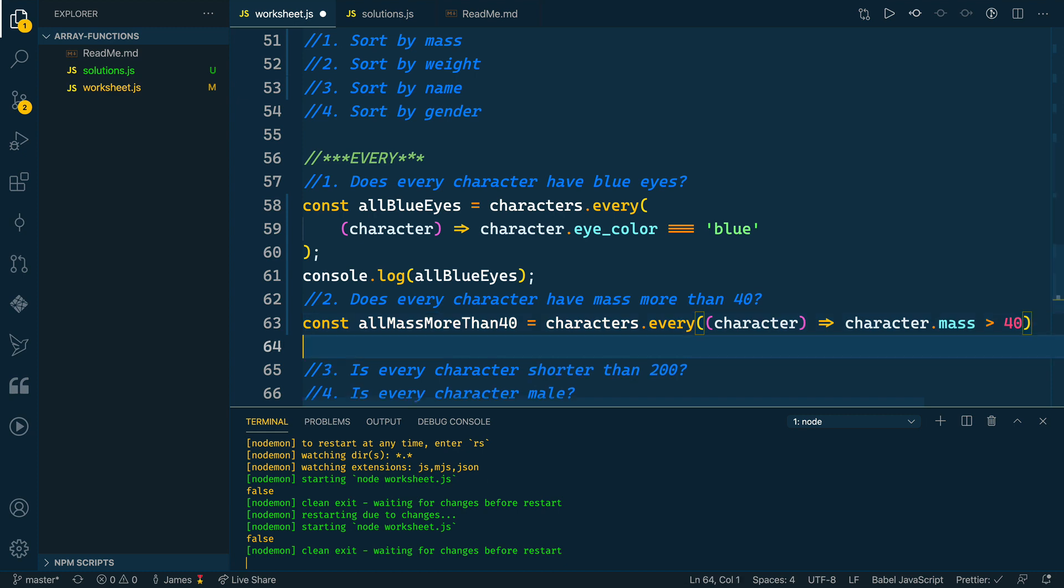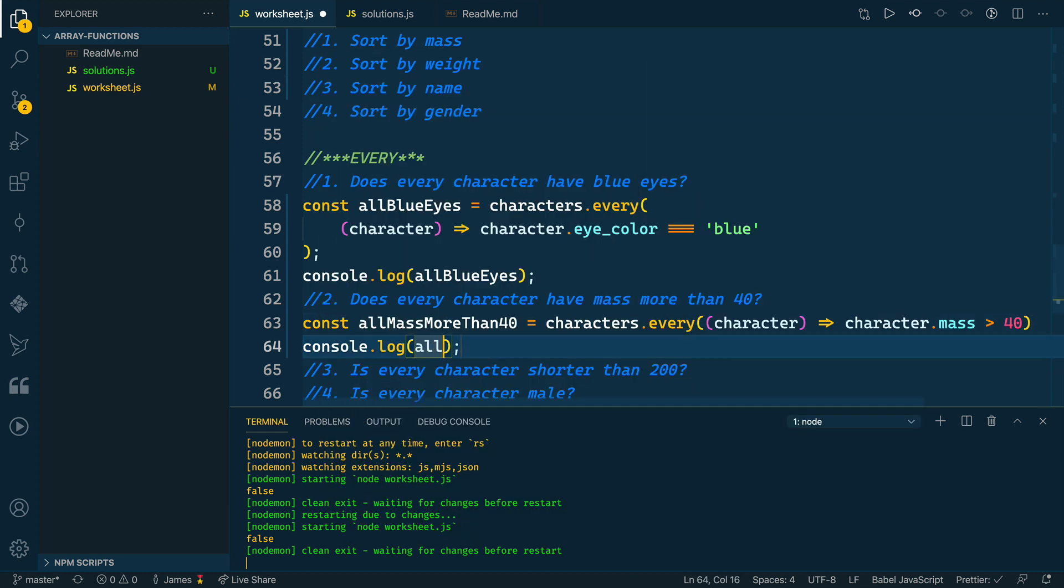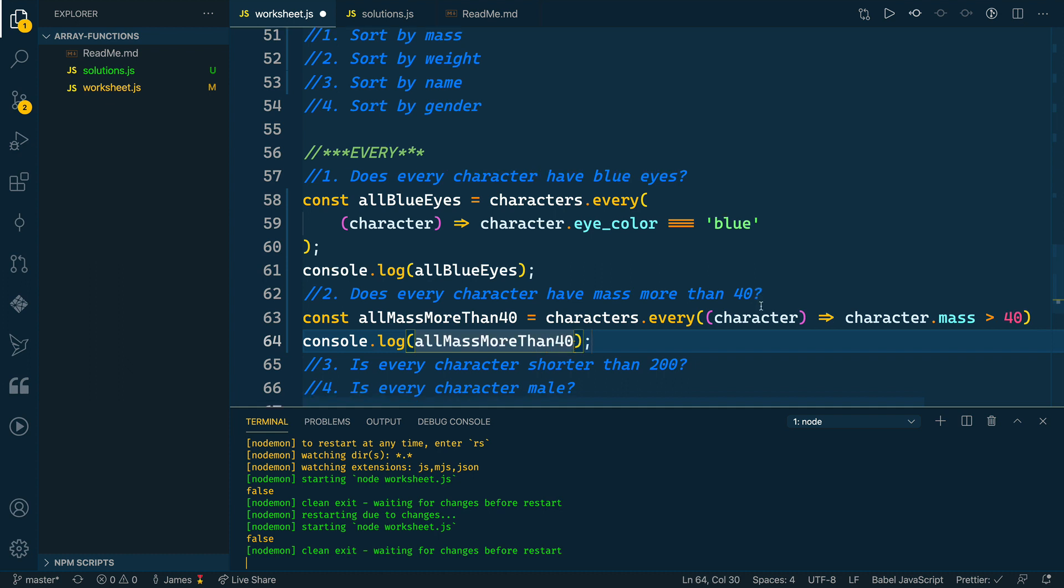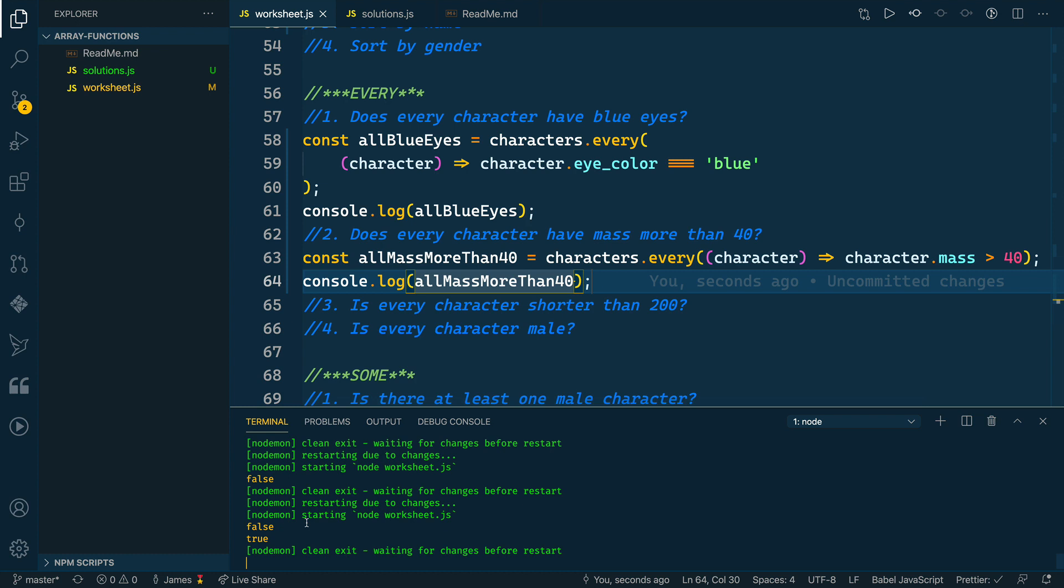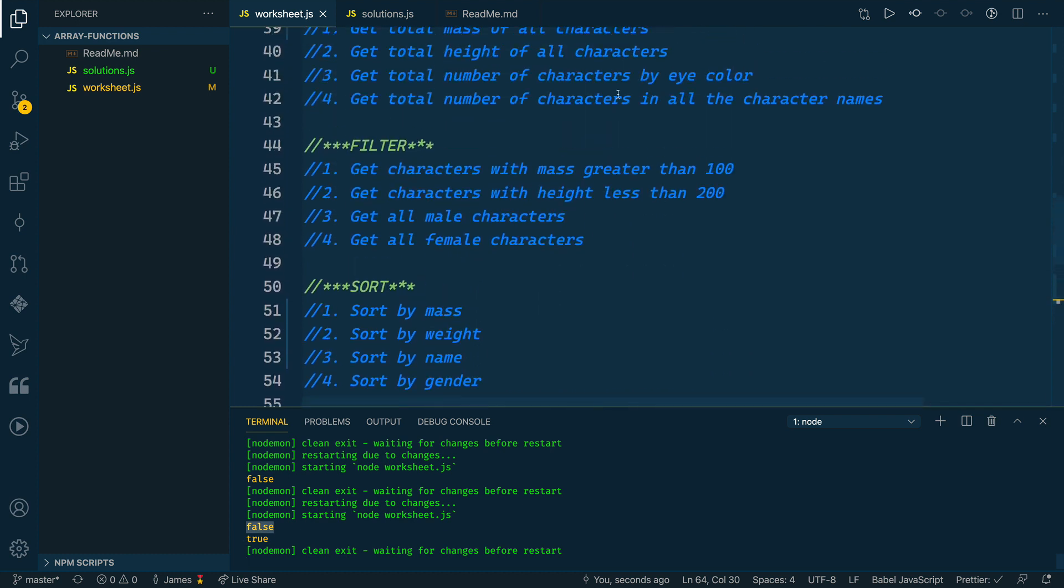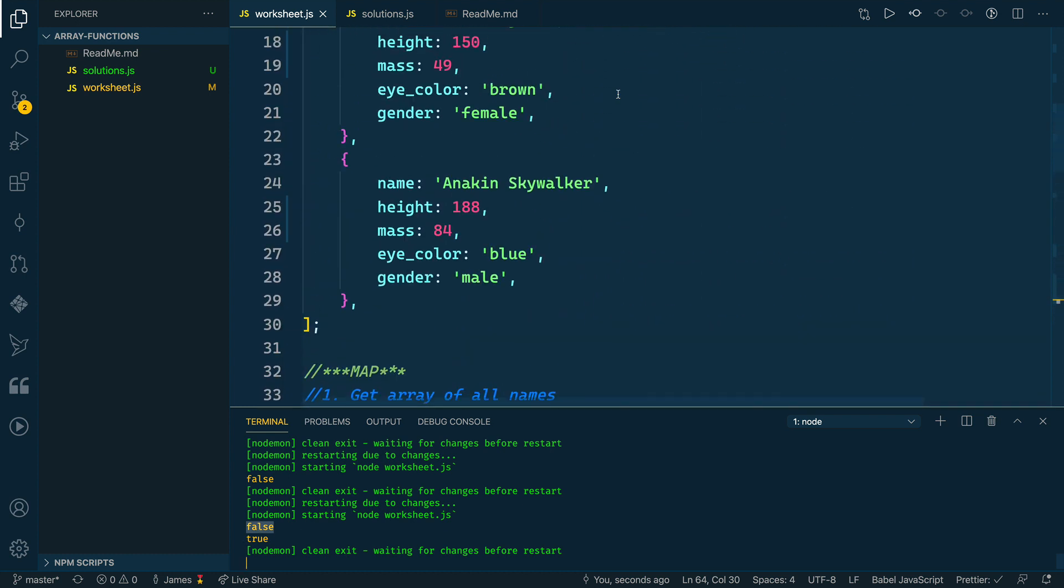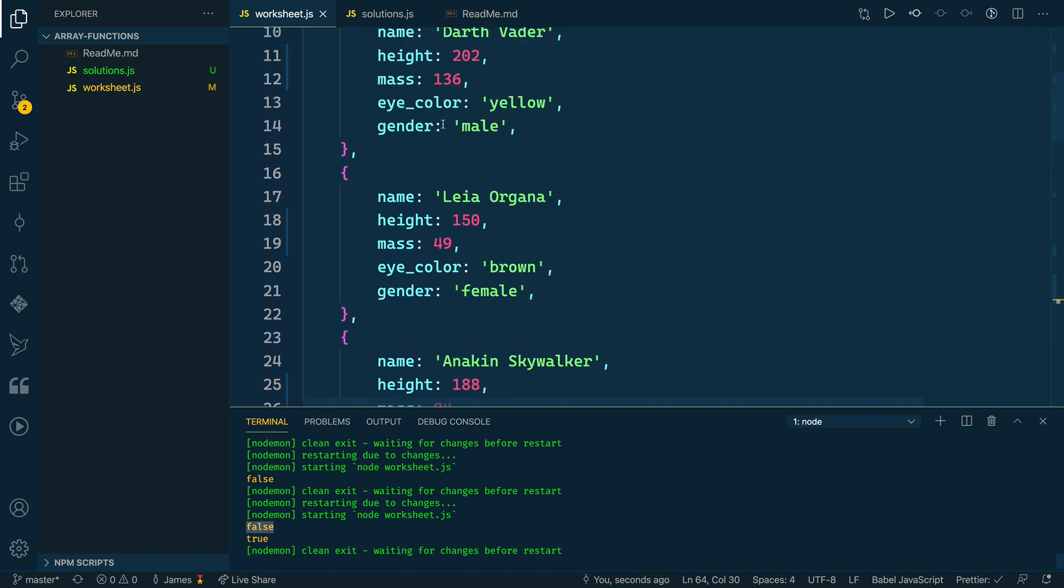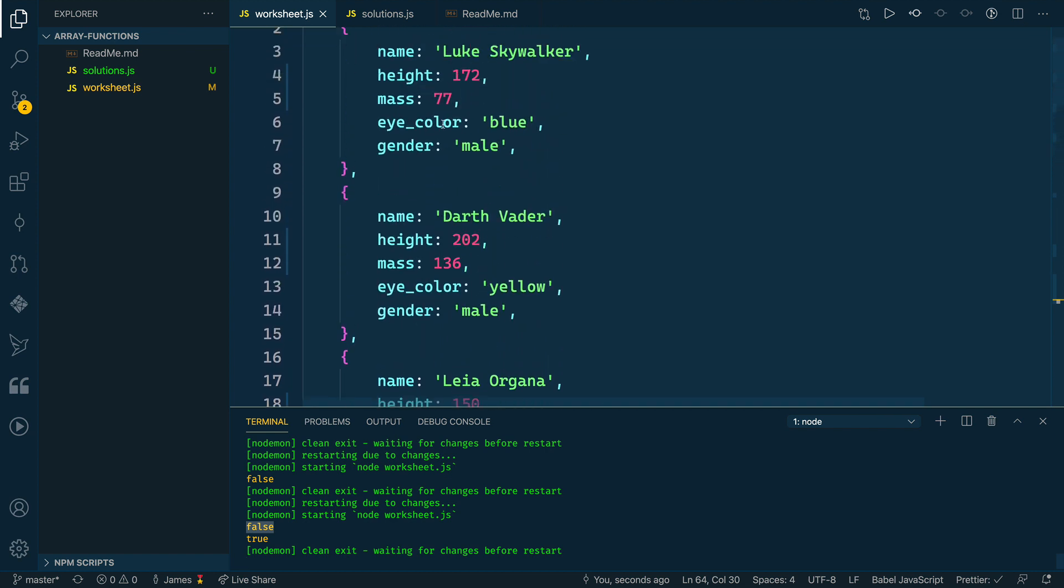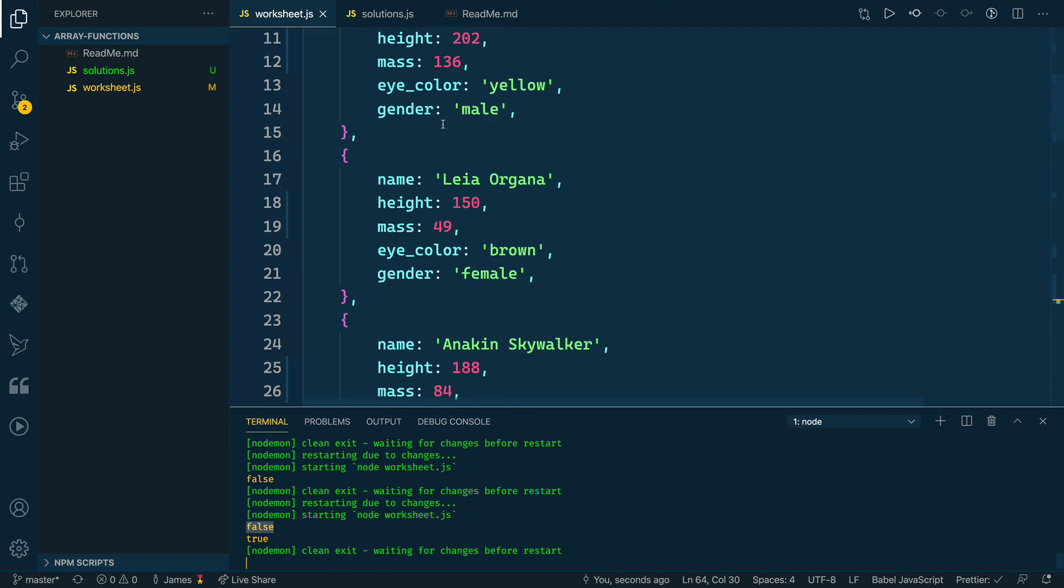And then we can log this out. So let's do a console log of allMassMoreThan40. Let me know if you have a better variable name for that in the comments below. Let's log that out. And this one logs out as true. So we have false for the first one and then true. And if we look at our data, all of these masses are greater than 40—49 for Leia is the lowest and it is greater than 40, which is pretty cool.